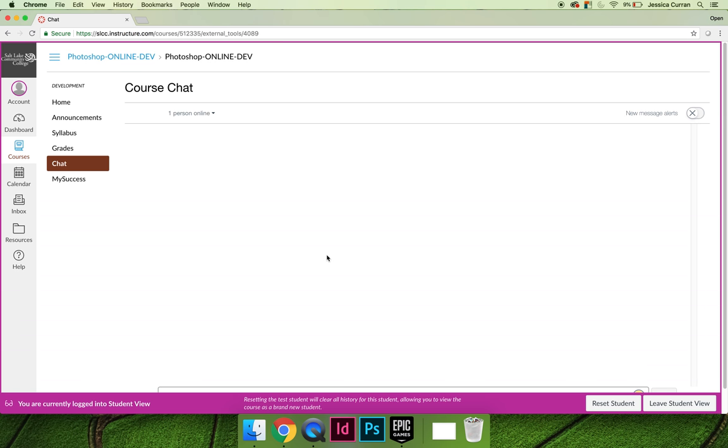You can log in if you have a non-time sensitive question whenever it's convenient for you and leave your question. The next time I have office hours, I'll log in and answer your question. Then, when you log back in, you can see the answer.